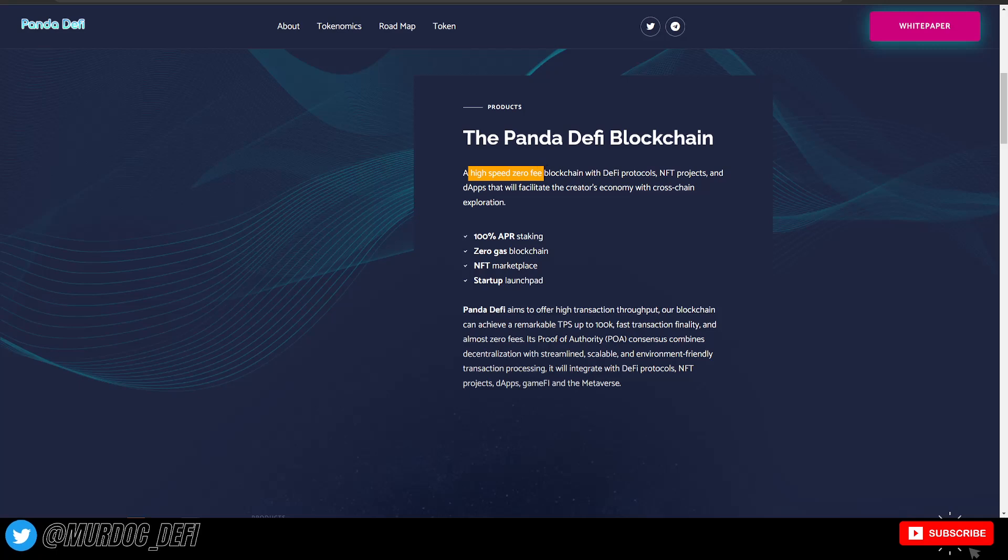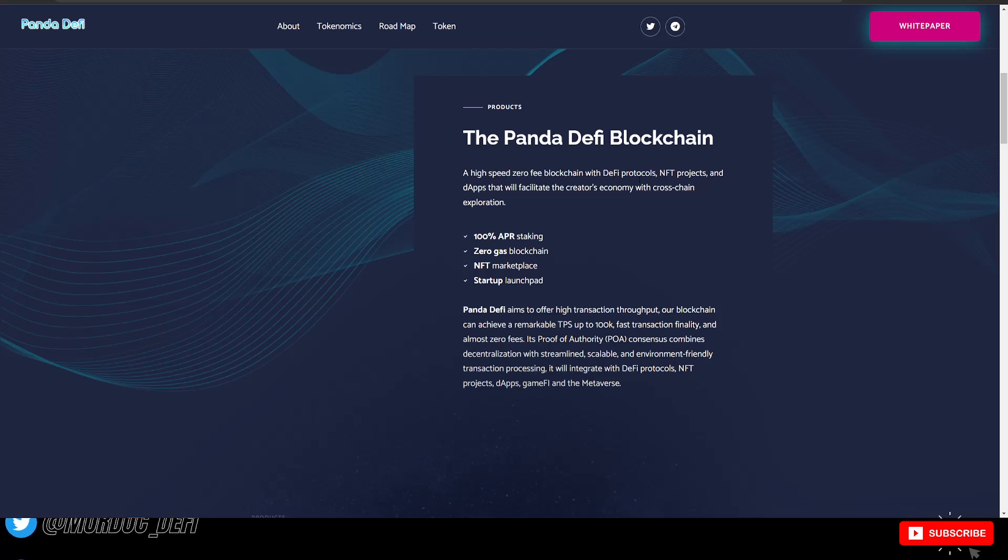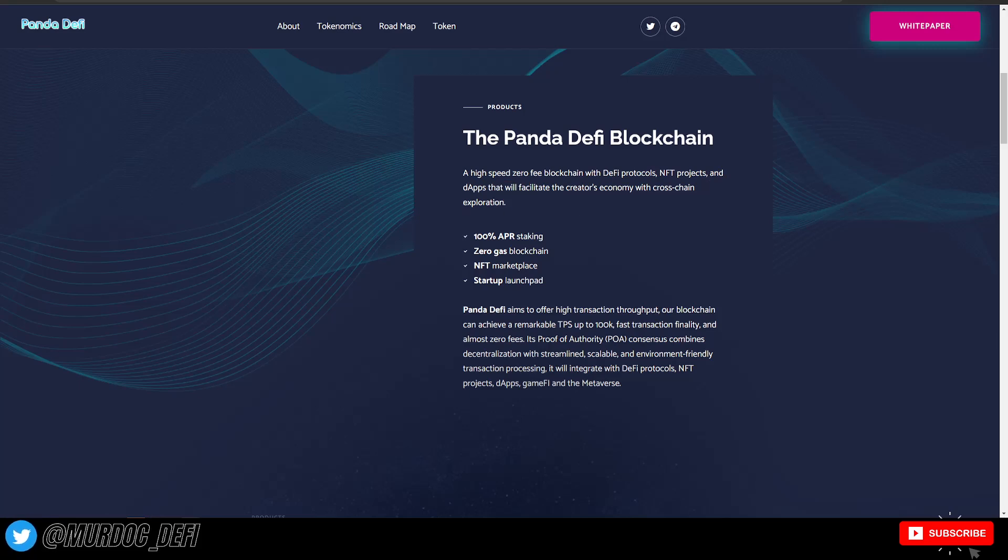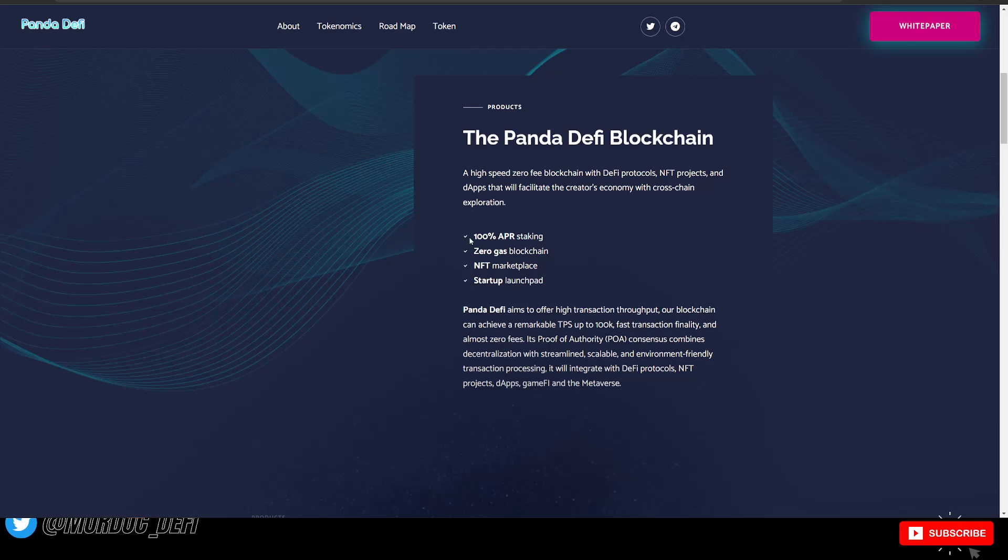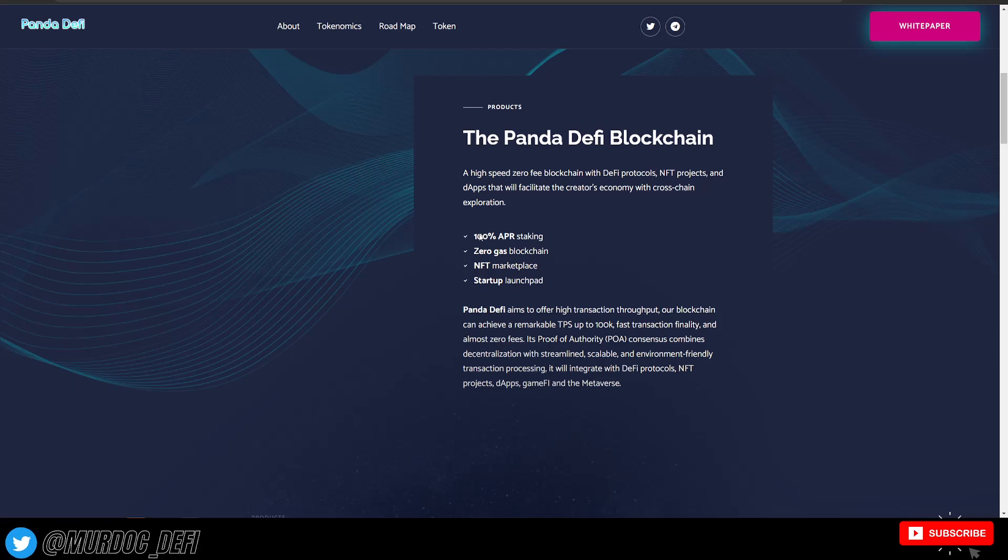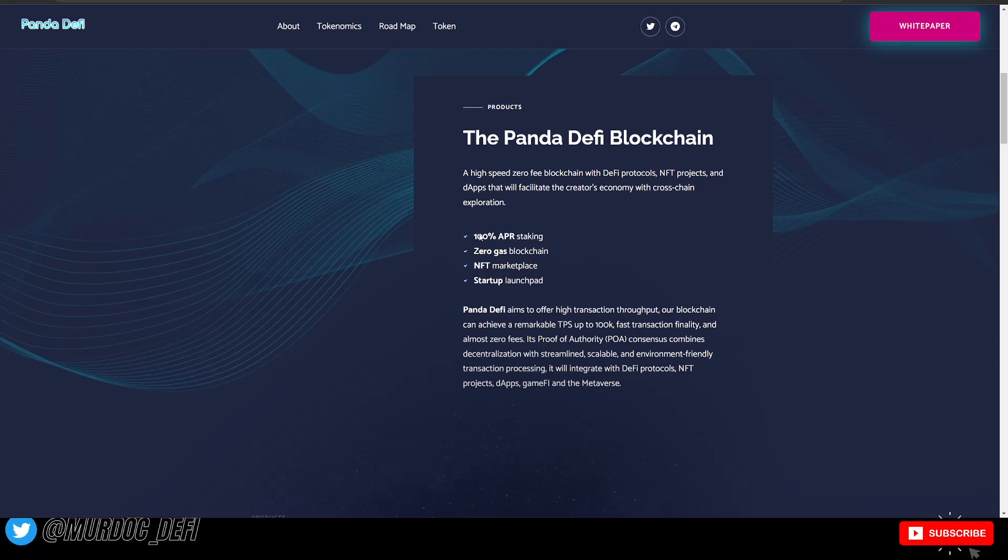Panda DeFi blockchain, a high speed, zero fee blockchain with DeFi protocols, NFT projects, and dApps that will facilitate the creator's economy with cross-chain exploration. They're going to be having 100% APR staking, zero gas blockchain, NFT marketplace, and a startup launchpad.